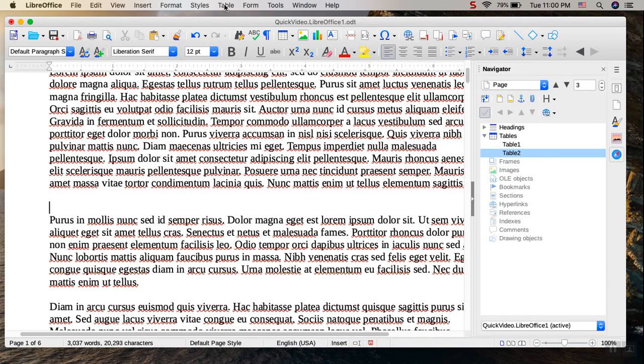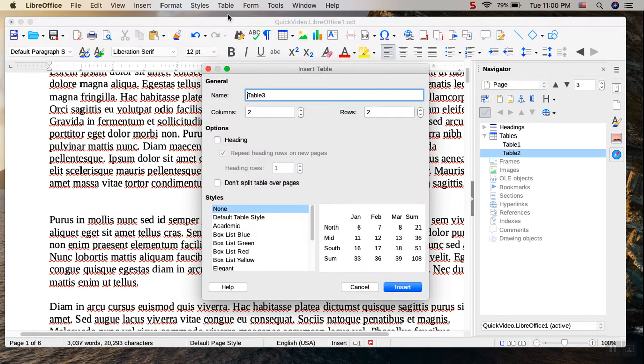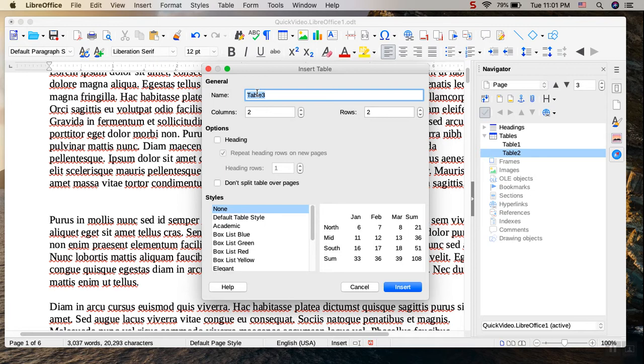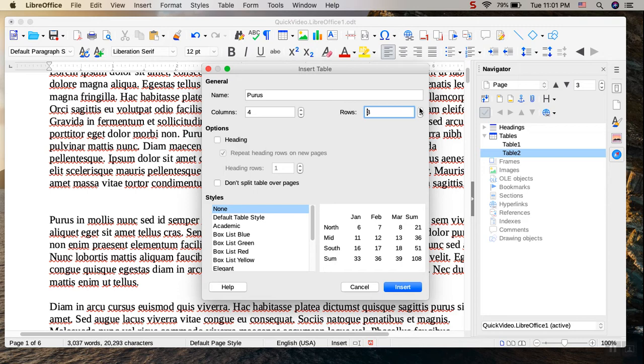So to do that, I go up to the Table menu and just simply click Insert Table. That launches the Insert Table dialog. And so what I'm going to do here is just give it a new name. I'm just going to call it Puris. And then I'm going to set the number of rows, columns and rows. So let's go ahead and give it four columns and three rows.